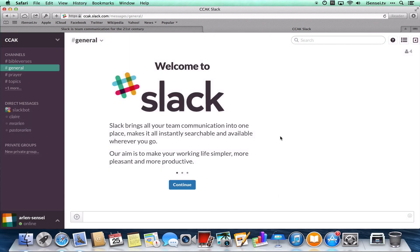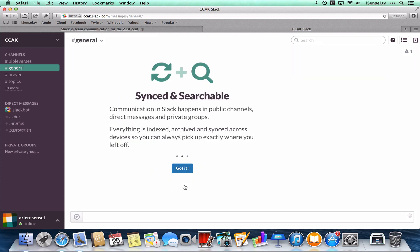But let's take a look at Slack. Here's your basic interface. You're going to get this welcome, and this will take you through another tour, so you can see all the features. I'm going to just continue through this tour. It's highlighting some of its cooler features.